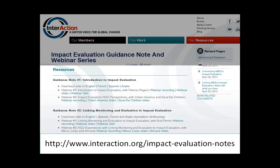The notes, along with recordings and presentations from the webinars, will be posted on InterAction's website as they're developed. The two guidance notes and materials from the four webinars we've had to date have already been posted, as well as answers to questions received from webinar participants. Each note is also being translated into several languages, and the translations for the first guidance note are already available, so we encourage you to share these with your staff and colleagues in the field.